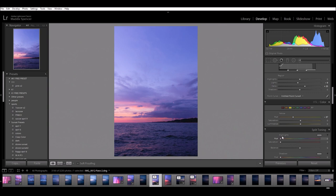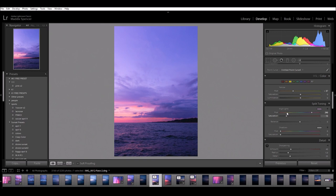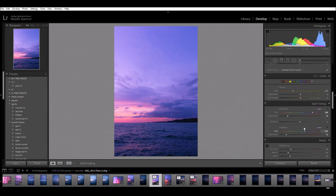I go to the split toning. And I'll usually turn the highlights to a pinkish color to make it look more pink, cause it just helps a little. And then I'll take the shadows to like a bluish sometimes. Yeah, like right there looks good I'd say.